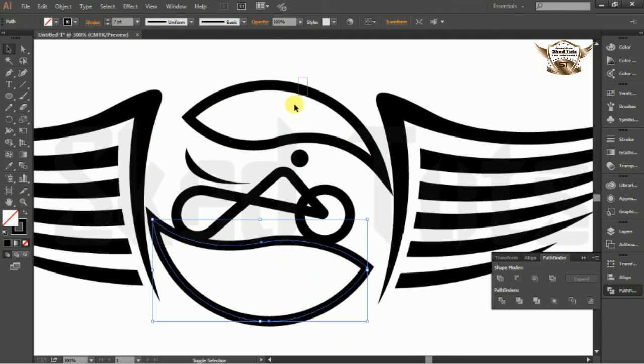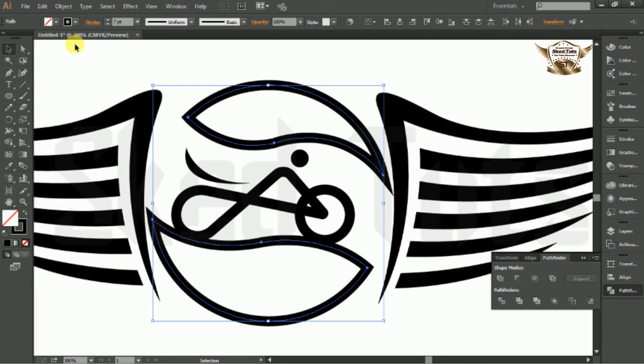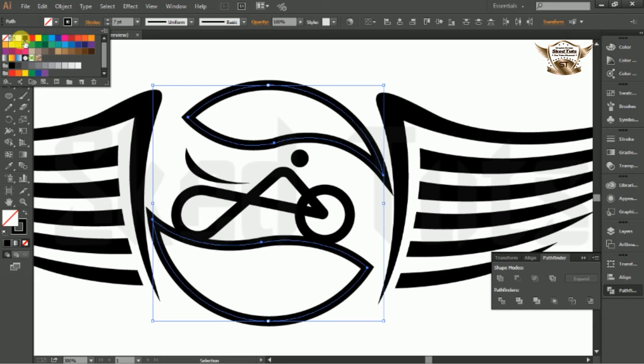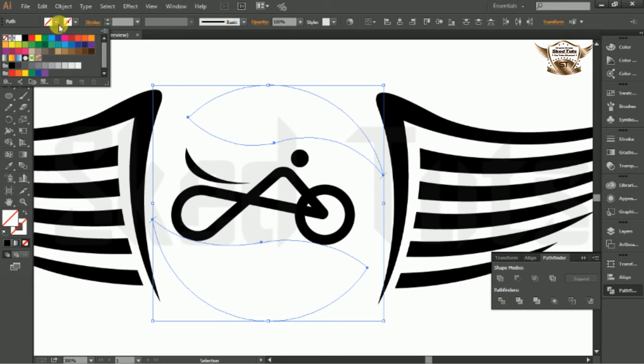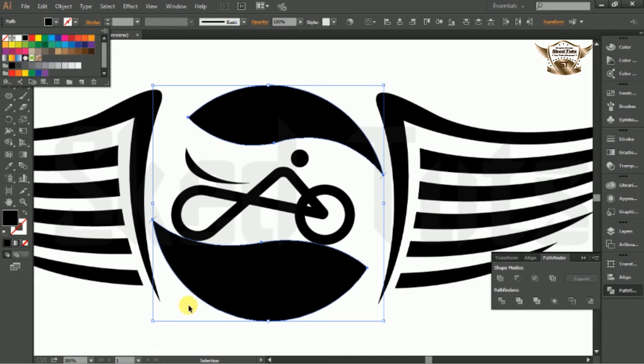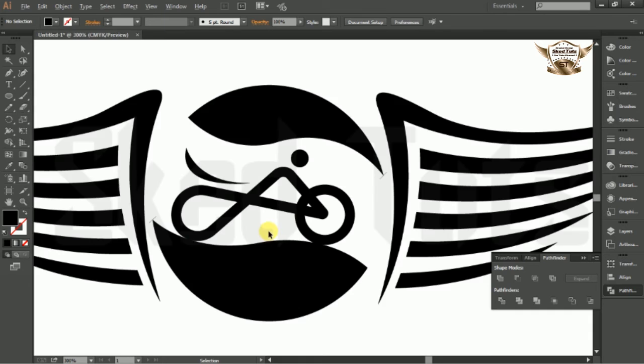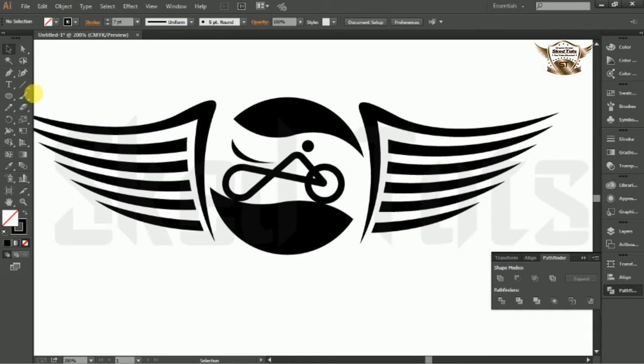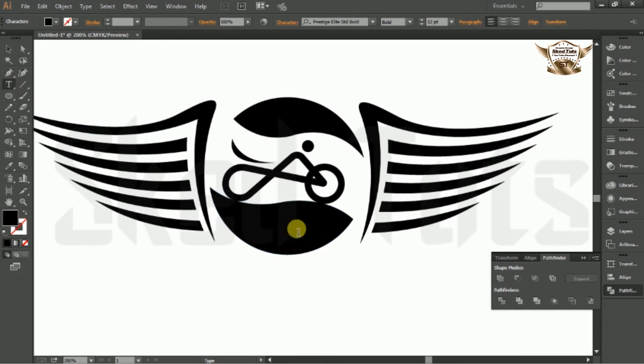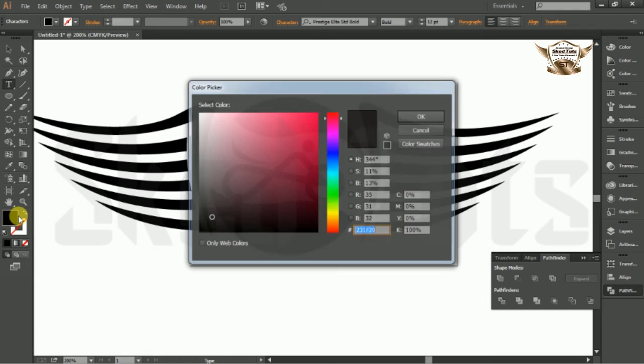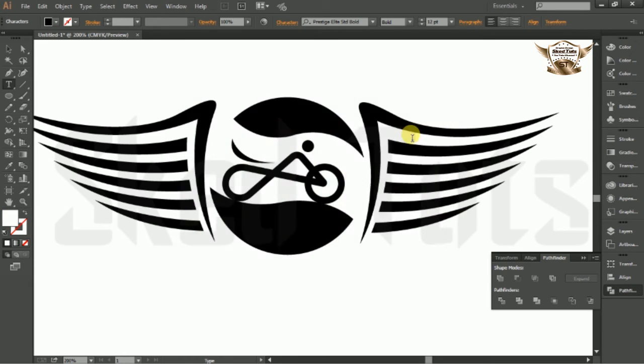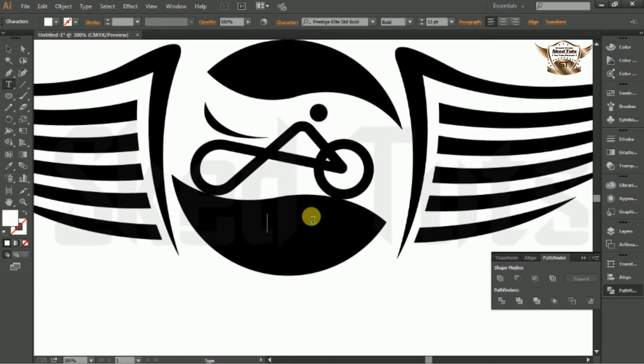Now select the shape altogether and turn off the stroke color and give fill color as black. Now we need to write up the text. Select text tools and click on drawing board. Now choose the text color white.